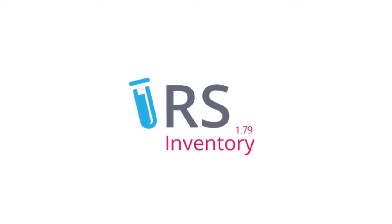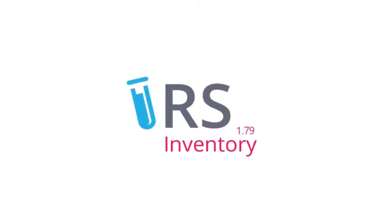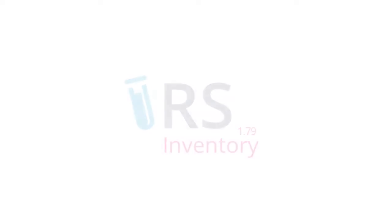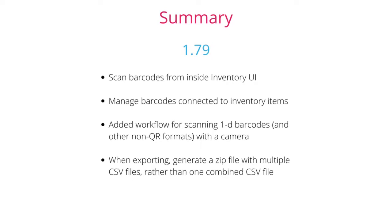Hello and welcome to the latest RSpace inventory update. In this update, we have introduced new barcode functionality as well as improving upon our exporting functionality.